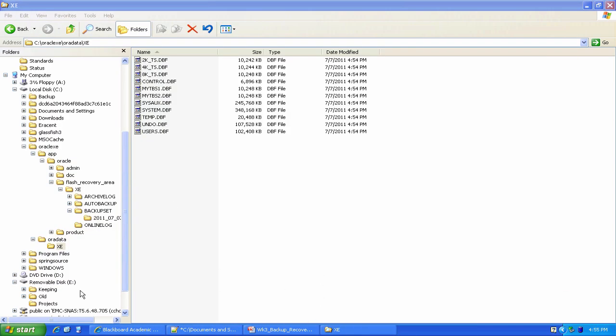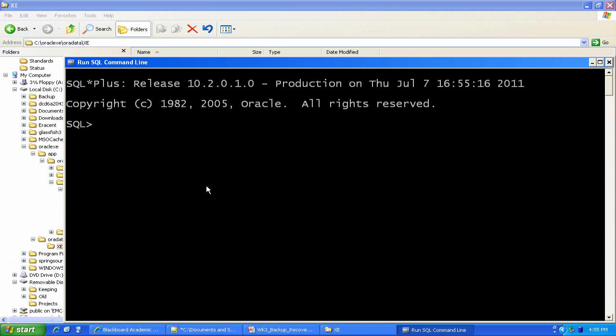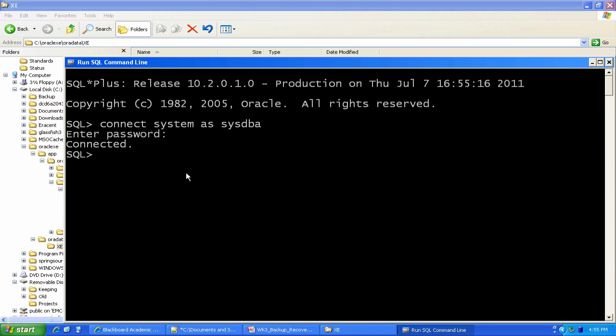I'm gonna close SQL Plus and come back into it. There we go. I'm connected again. I'm gonna do a select star from cold backup test. Ah, and only A and B are there. Remember, at one point, I added additional records, C, D, etc. But I took my cold backup at the time where only A and B had been added. So when I do the restore from the cold backup, any subsequent transactions would have been lost, and you get the state of the data as it was at the time the cold backup was taken.